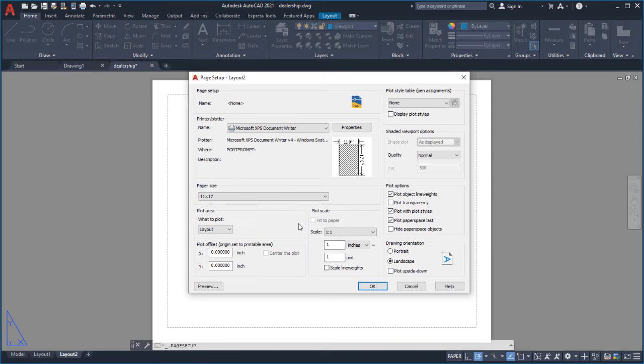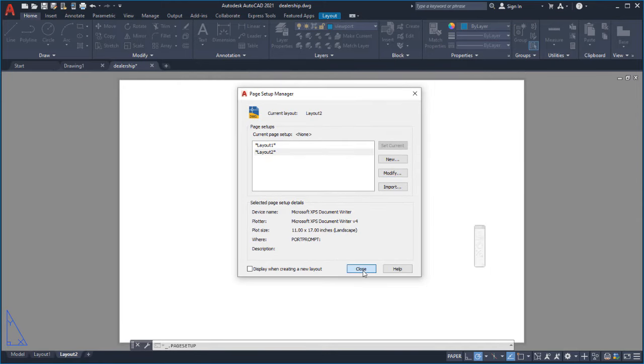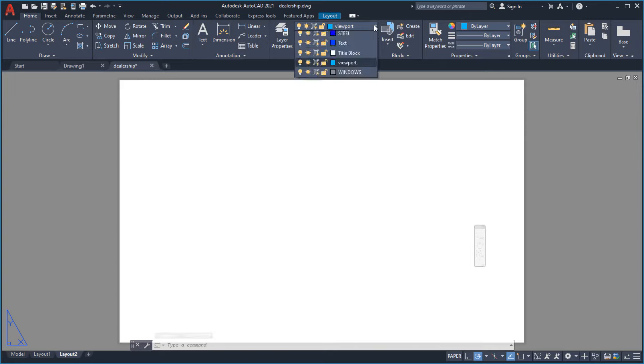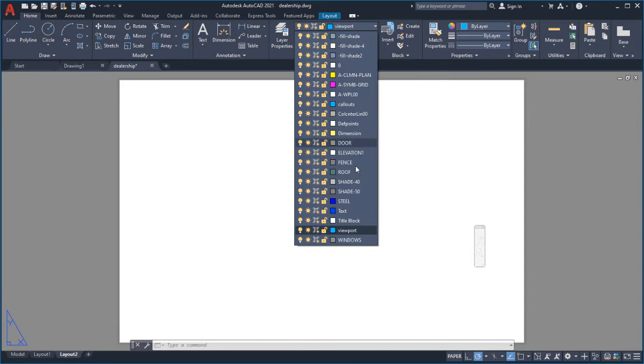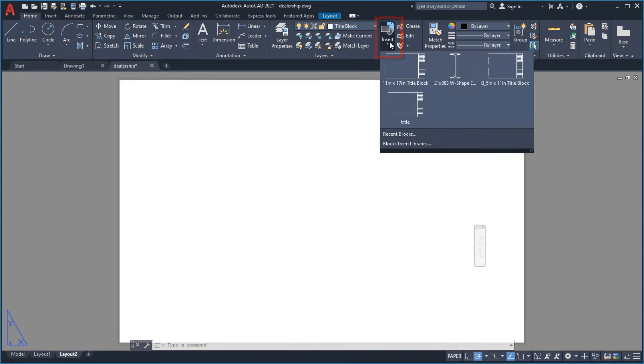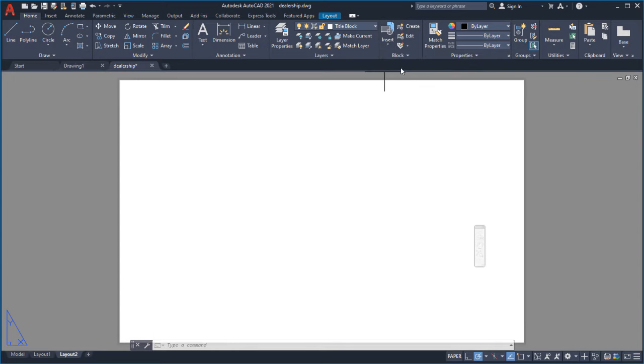Now I'm ready to insert my title block. I'll make the title block layer current. I'll select Insert and choose a title block that I created earlier.